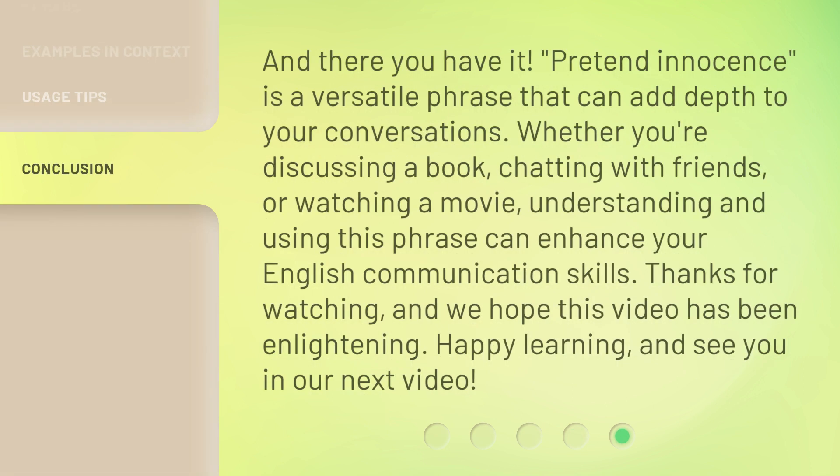And there you have it. Pretend innocence is a versatile phrase that can add depth to your conversations. Whether you're discussing a book, chatting with friends, or watching a movie, understanding and using this phrase can enhance your English communication skills. Thanks for watching, and we hope this video has been enlightening. Happy learning, and see you in our next video.